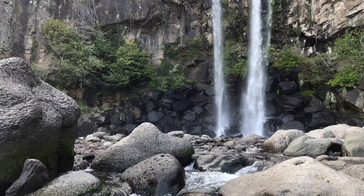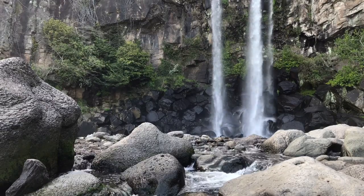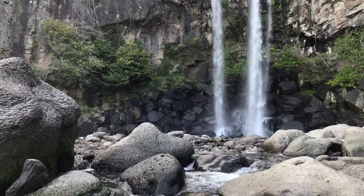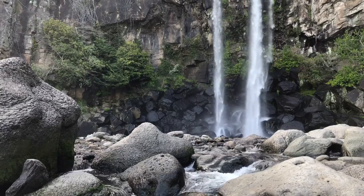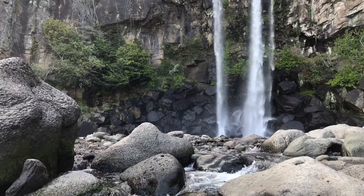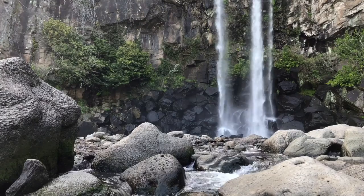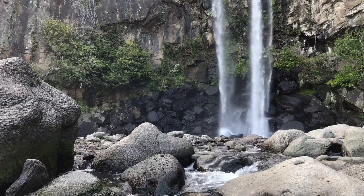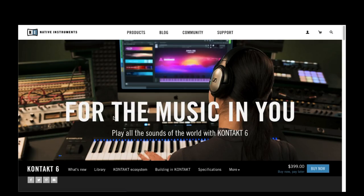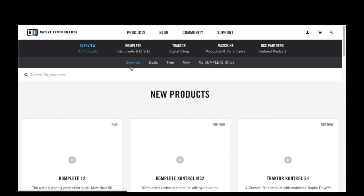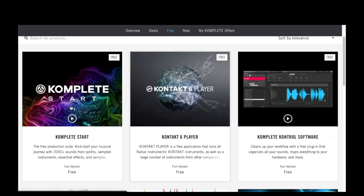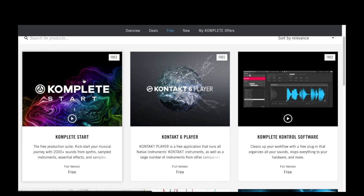Here's what it sounds like. If you're looking for a good starter VST to start experimenting with this instrument, you can pick one up over at Contact Instruments. They have a free library that has some basic instruments in it, and the Shakuhachi is one of them.